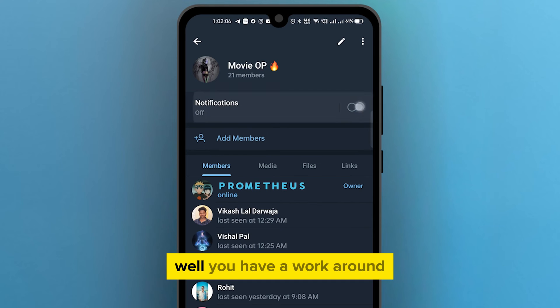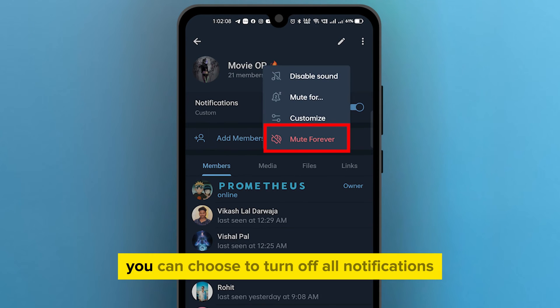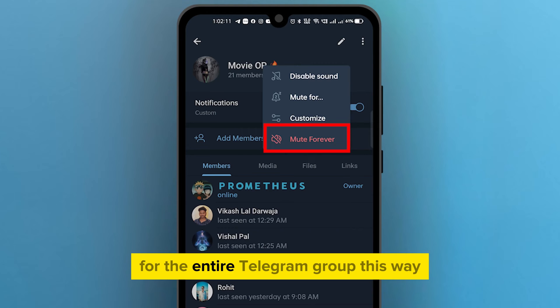That's because Telegram doesn't provide a dedicated setting for this feature. So what can you do? Well, you have a workaround.